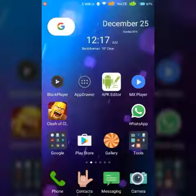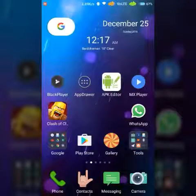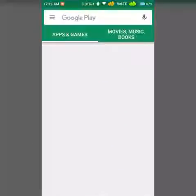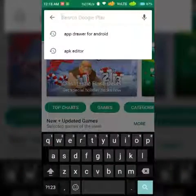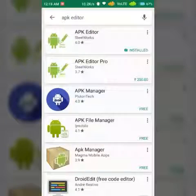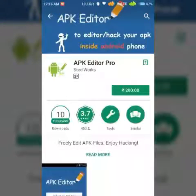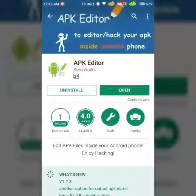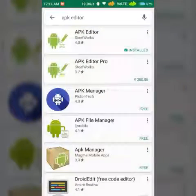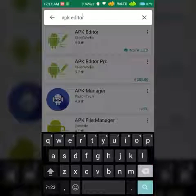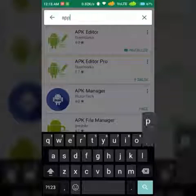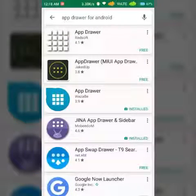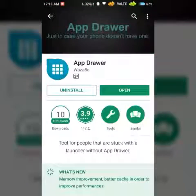To add an app drawer, you need to download two apps from the Play Store. The first one is Epic Editor by SteelWorks, and the second is the App Drawer by Bozzi B.